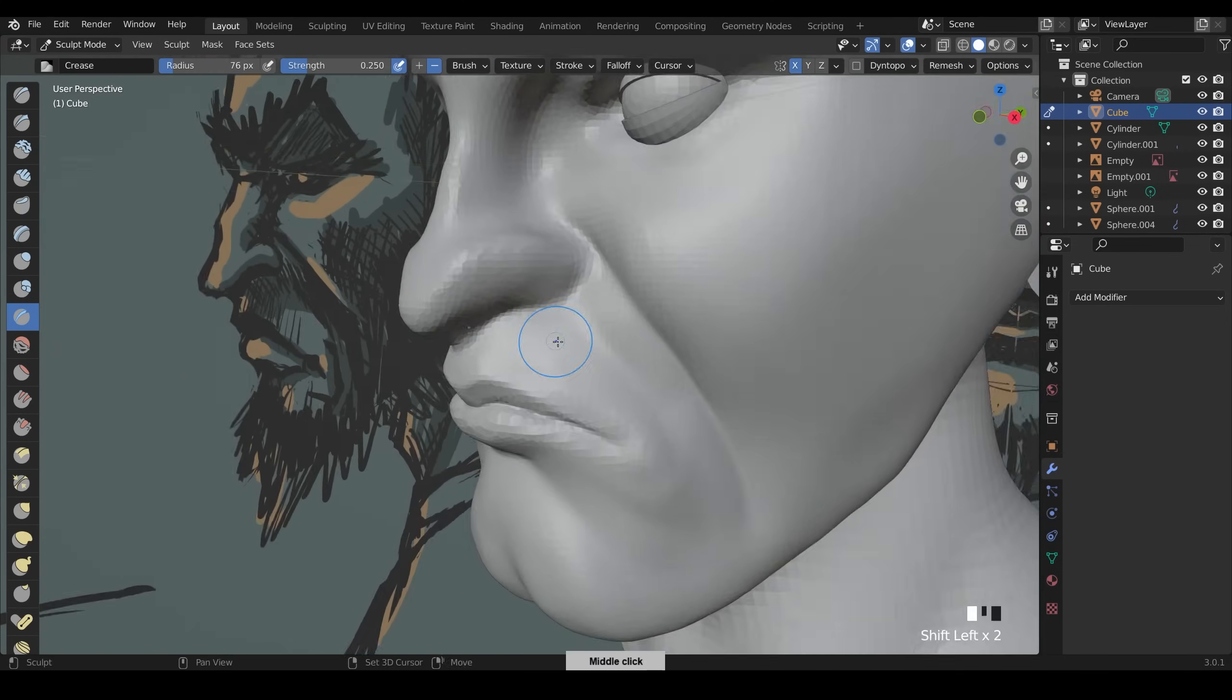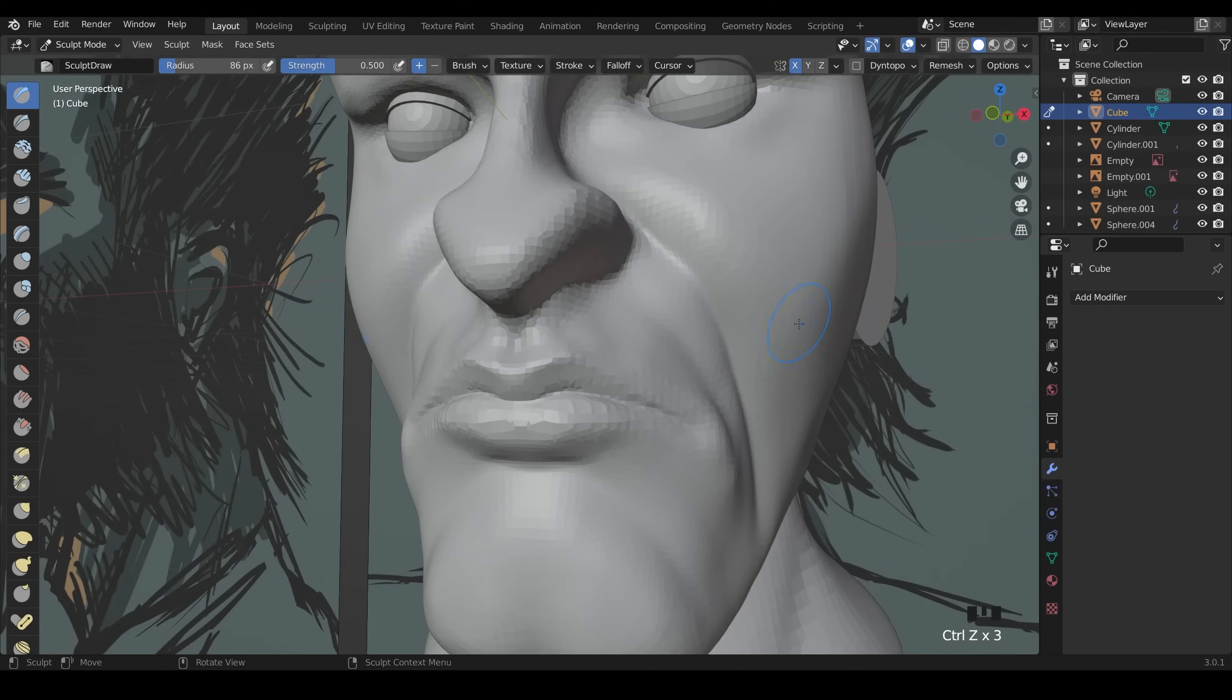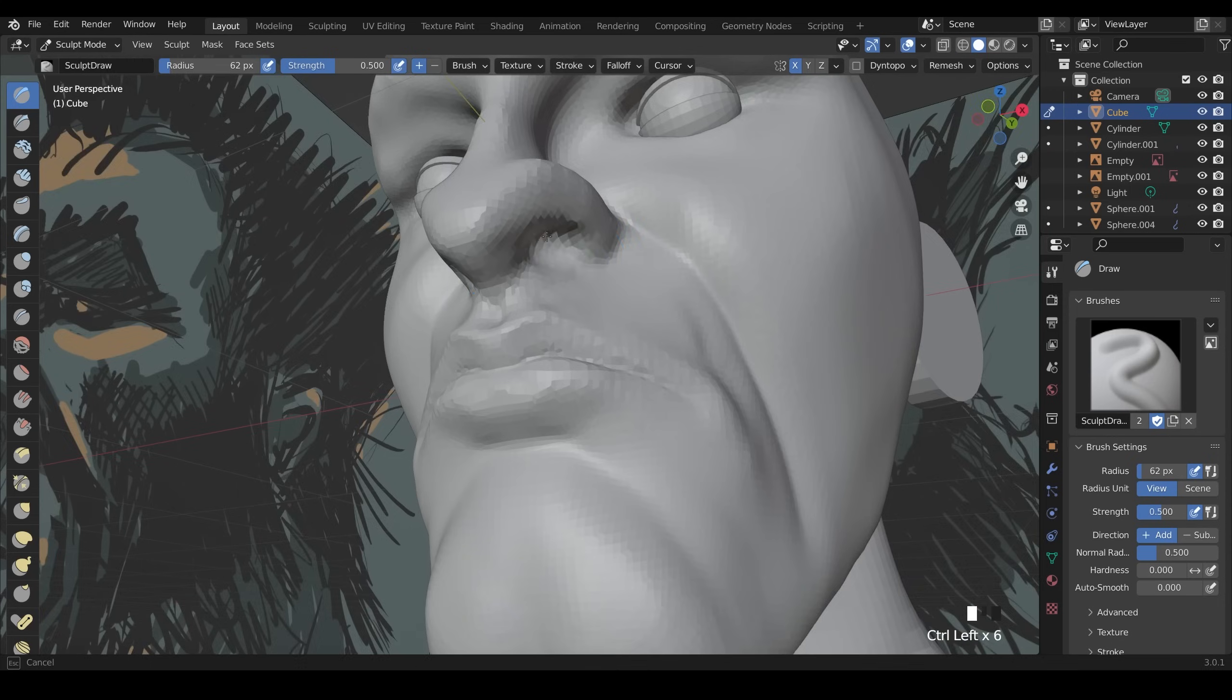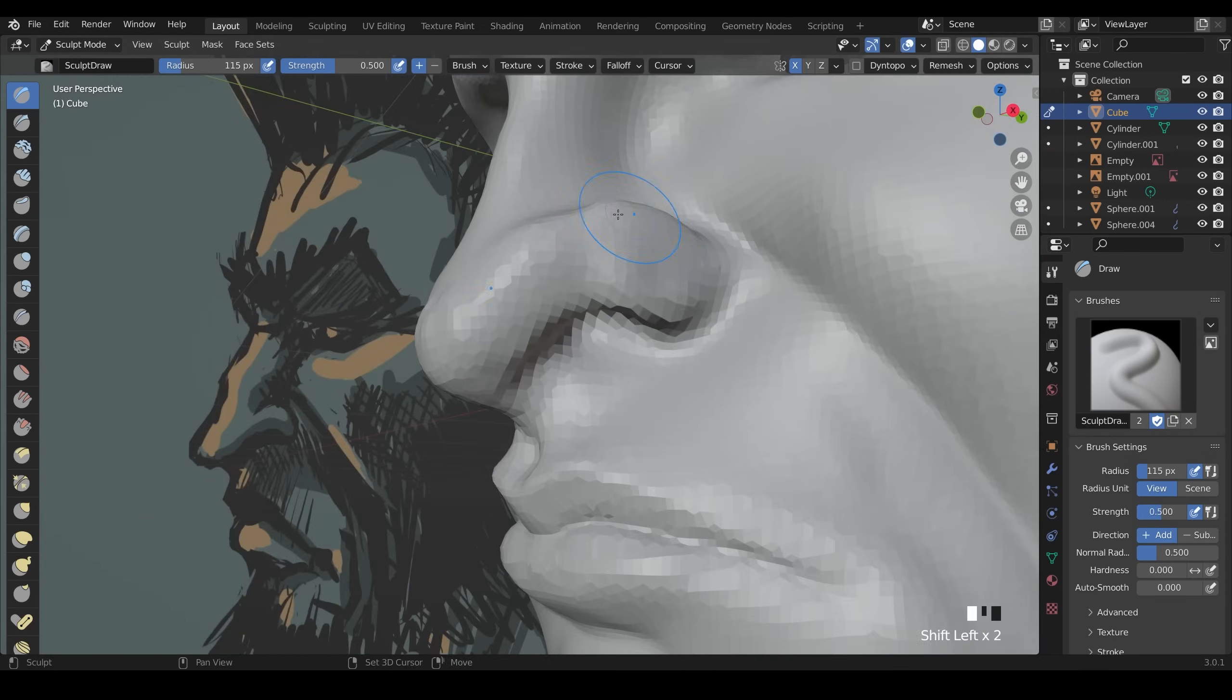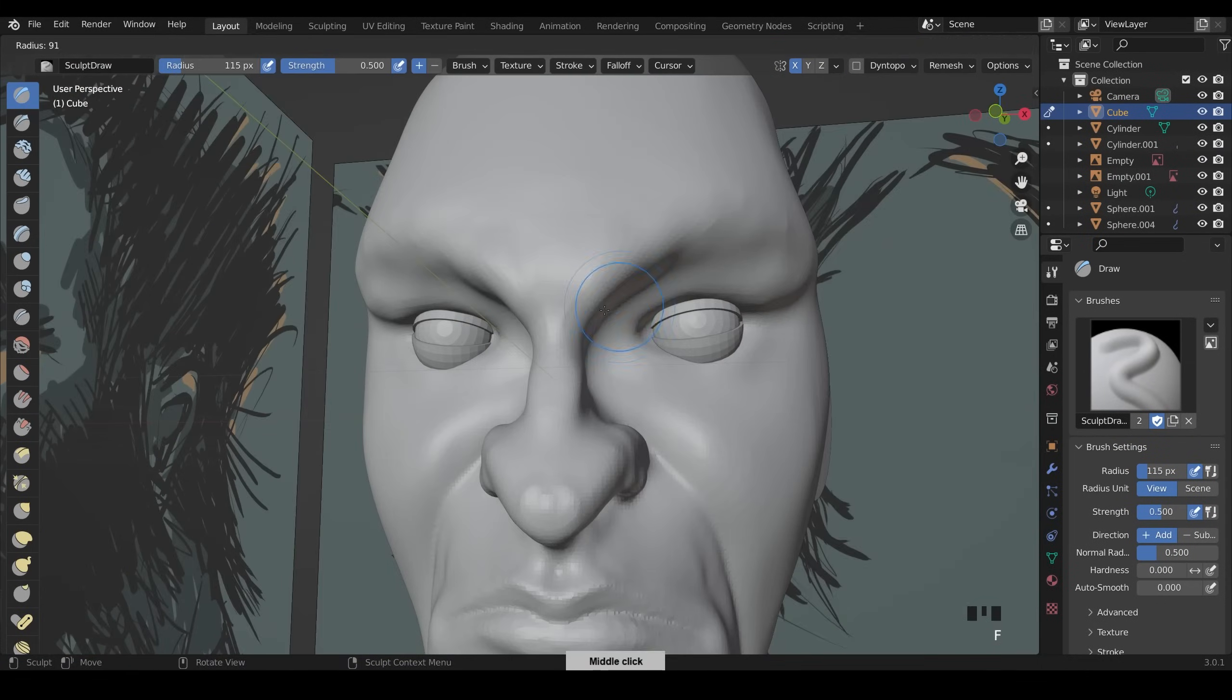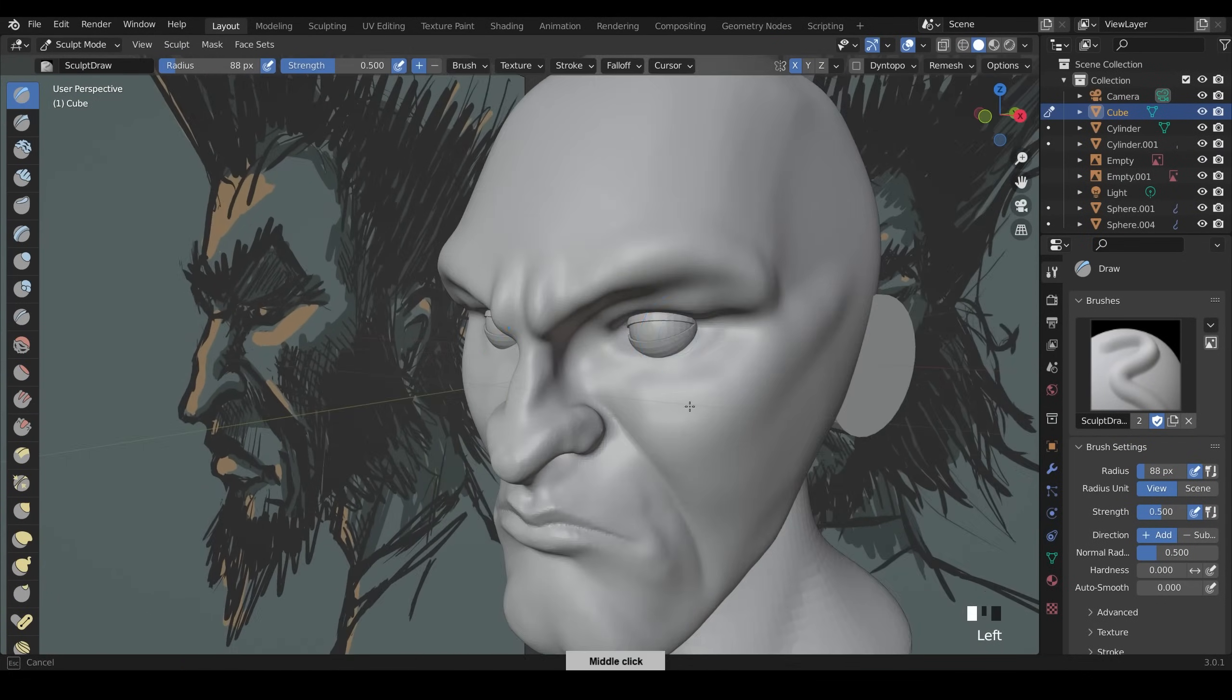I'm using the crease brush a lot as you can see and I kind of use that like it's a pencil on a sketch to sort of dig in the crevices. If you find the crease brush isn't working then you need more of a finer resolution and therefore a lower voxel size.